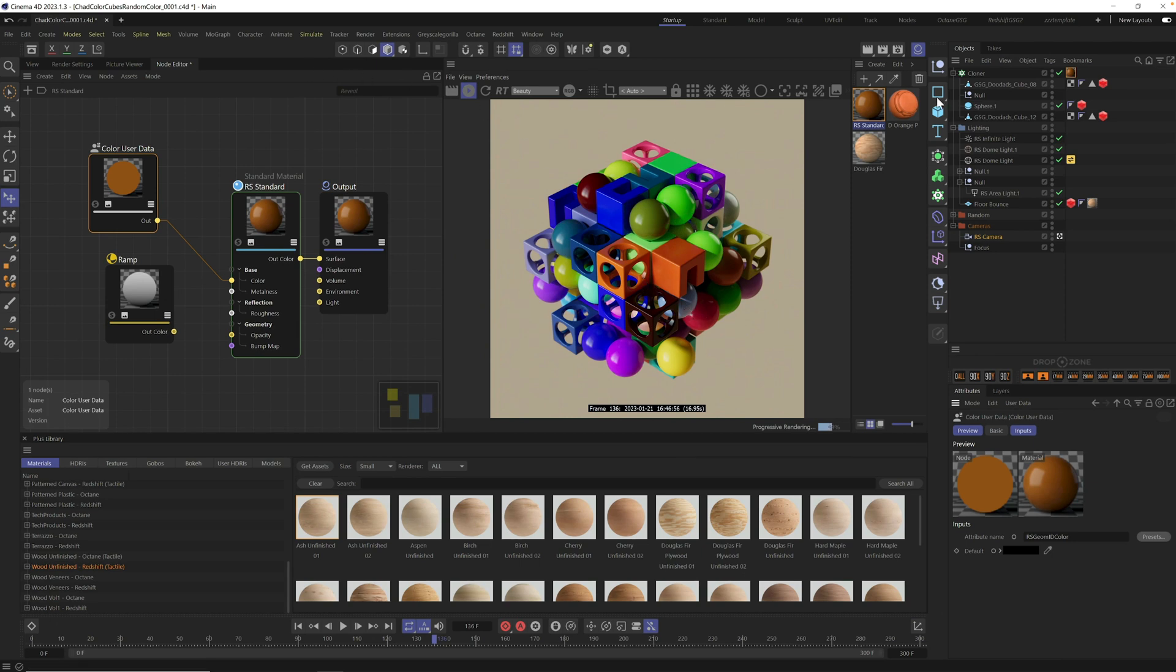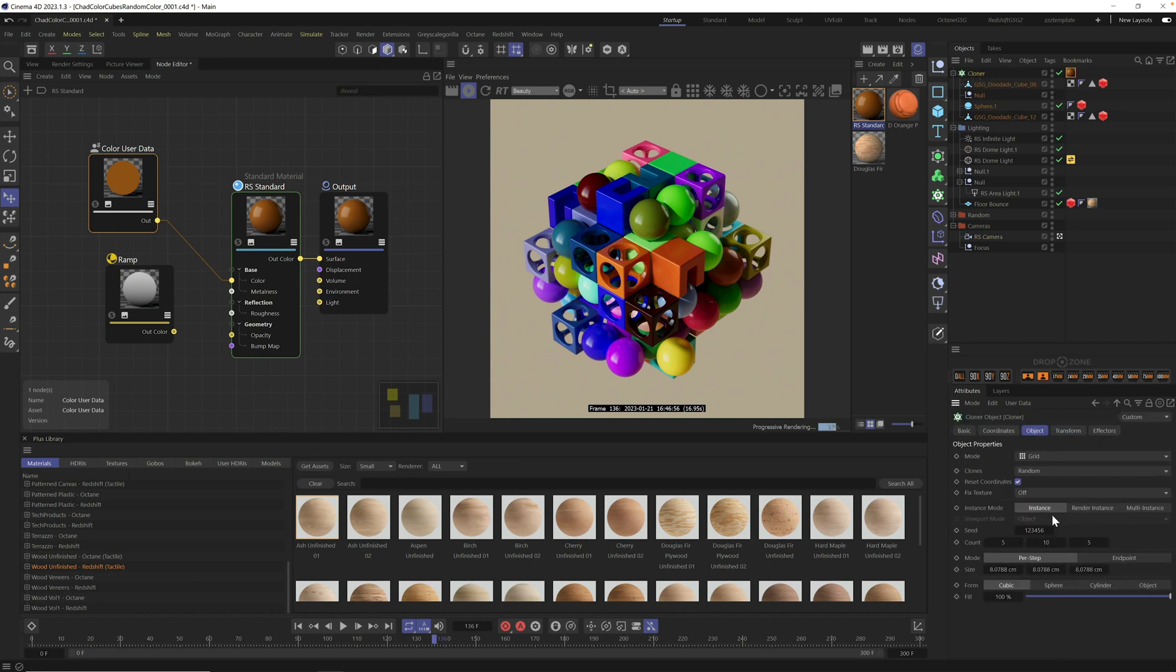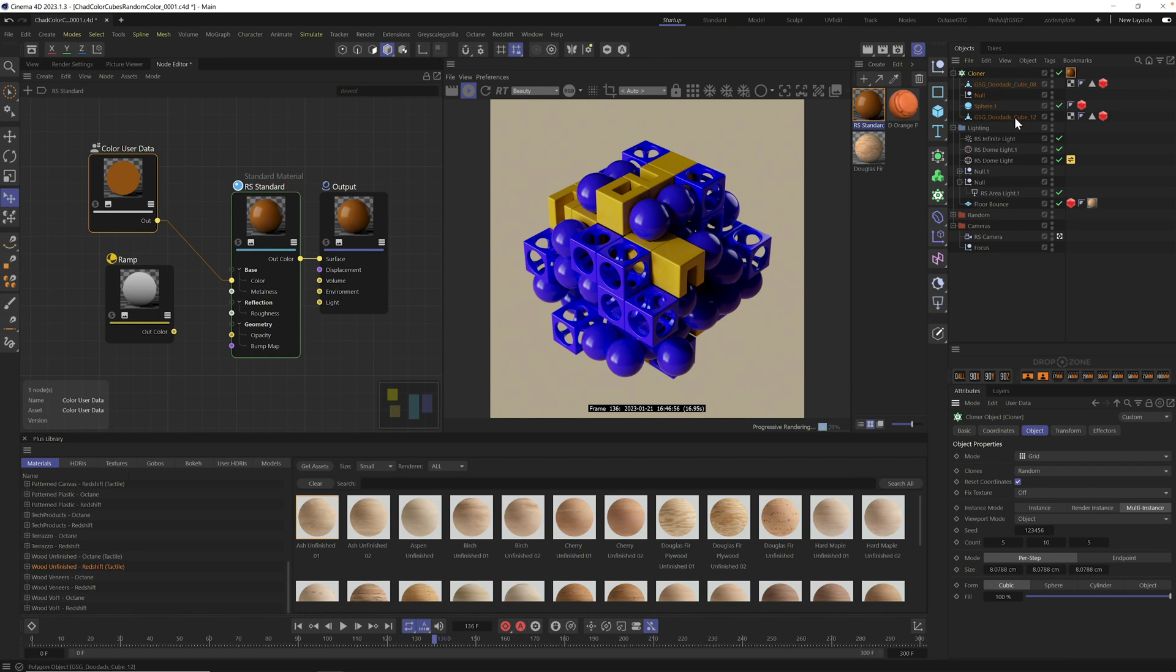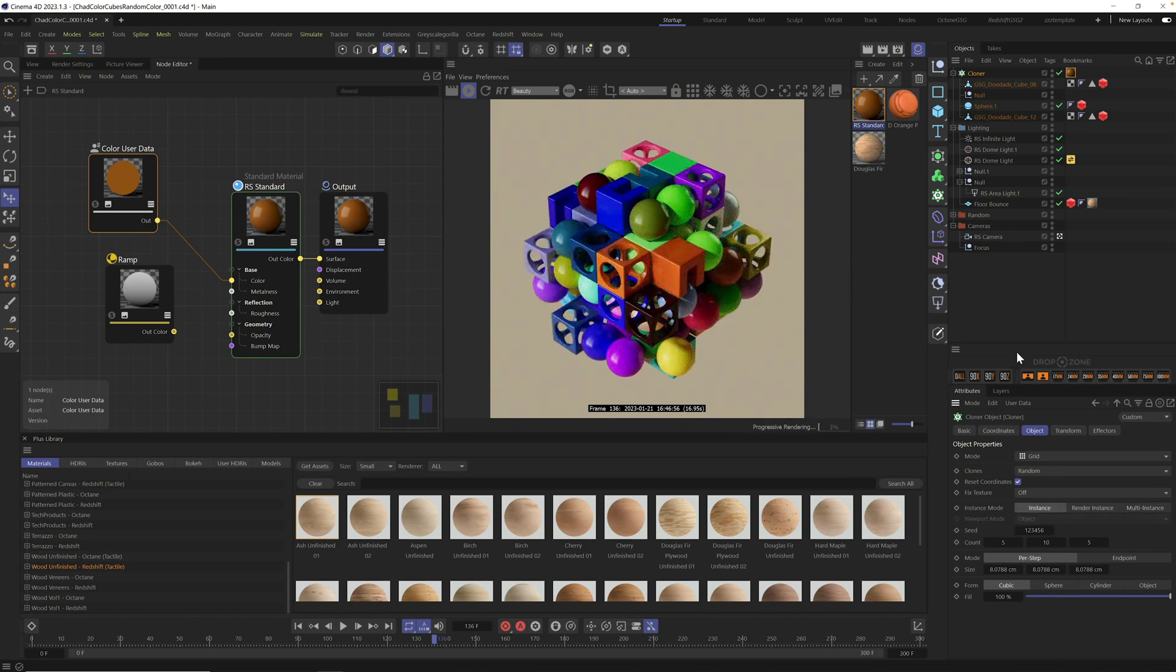We're going to need two new nodes. Double click in the grid to open search. One is called color user data, and you can also grab a ramp. For now, let's connect the color user data directly to the color, select it, come down to presets and go to objects, geometry, ID color.